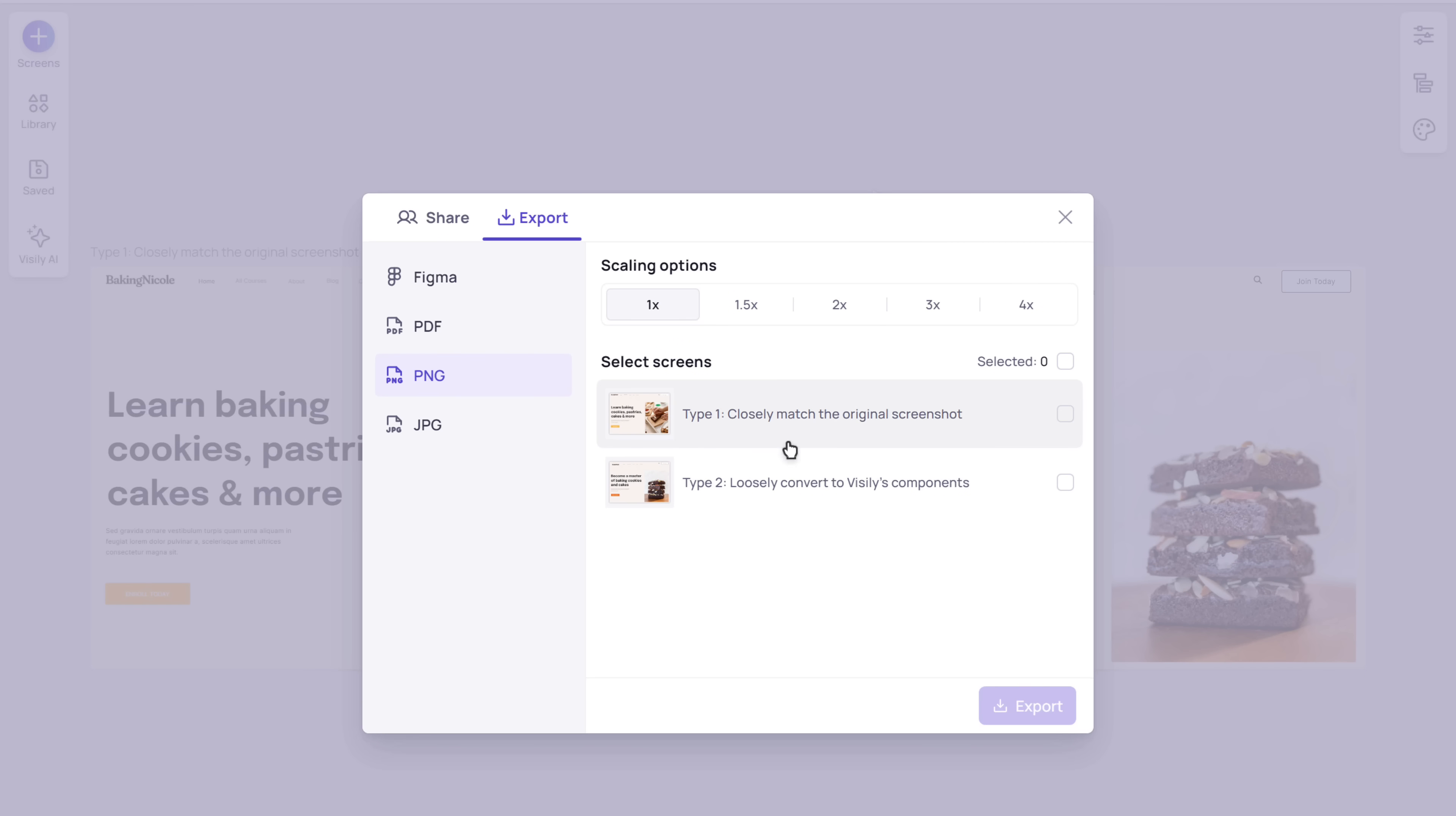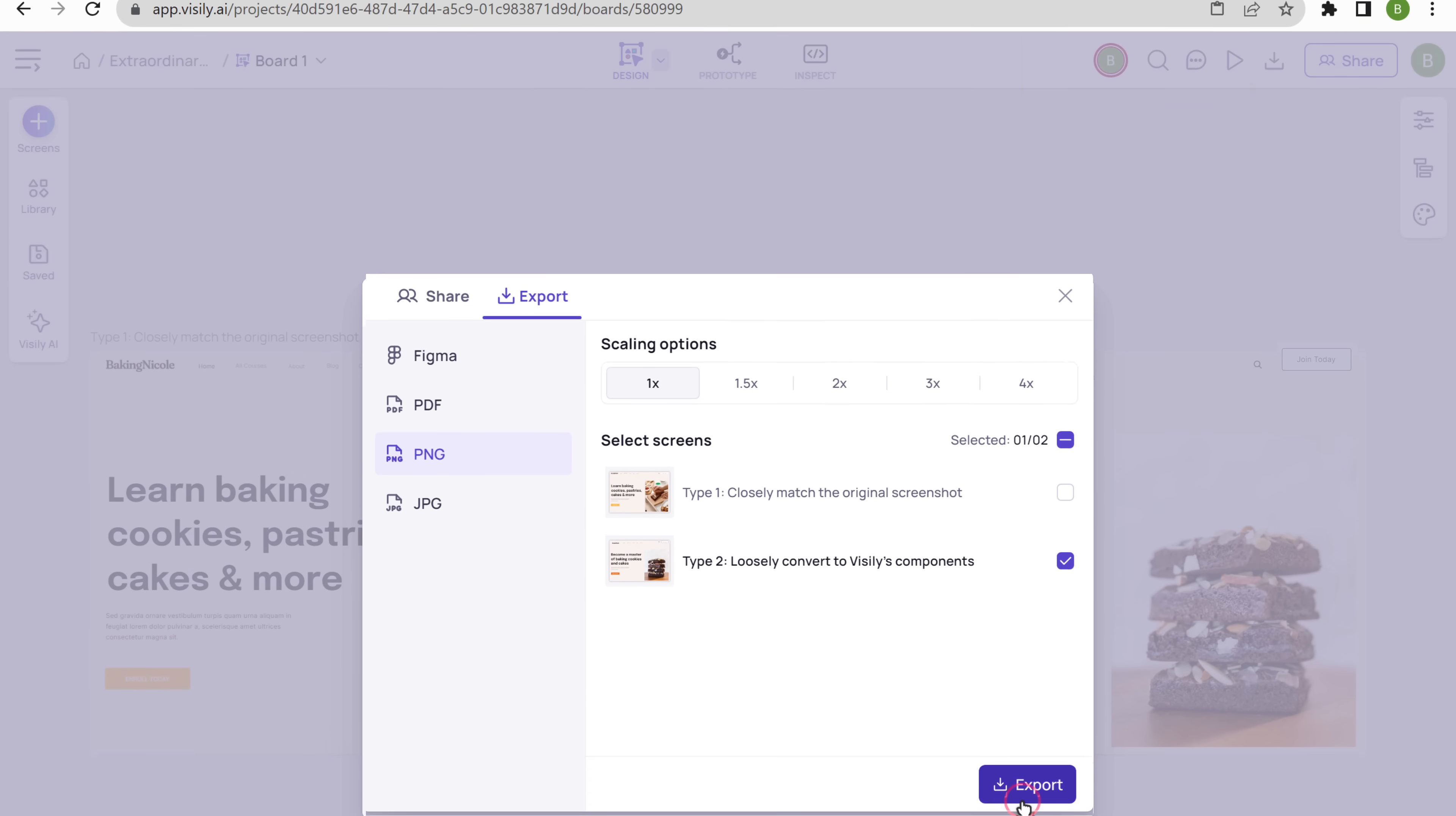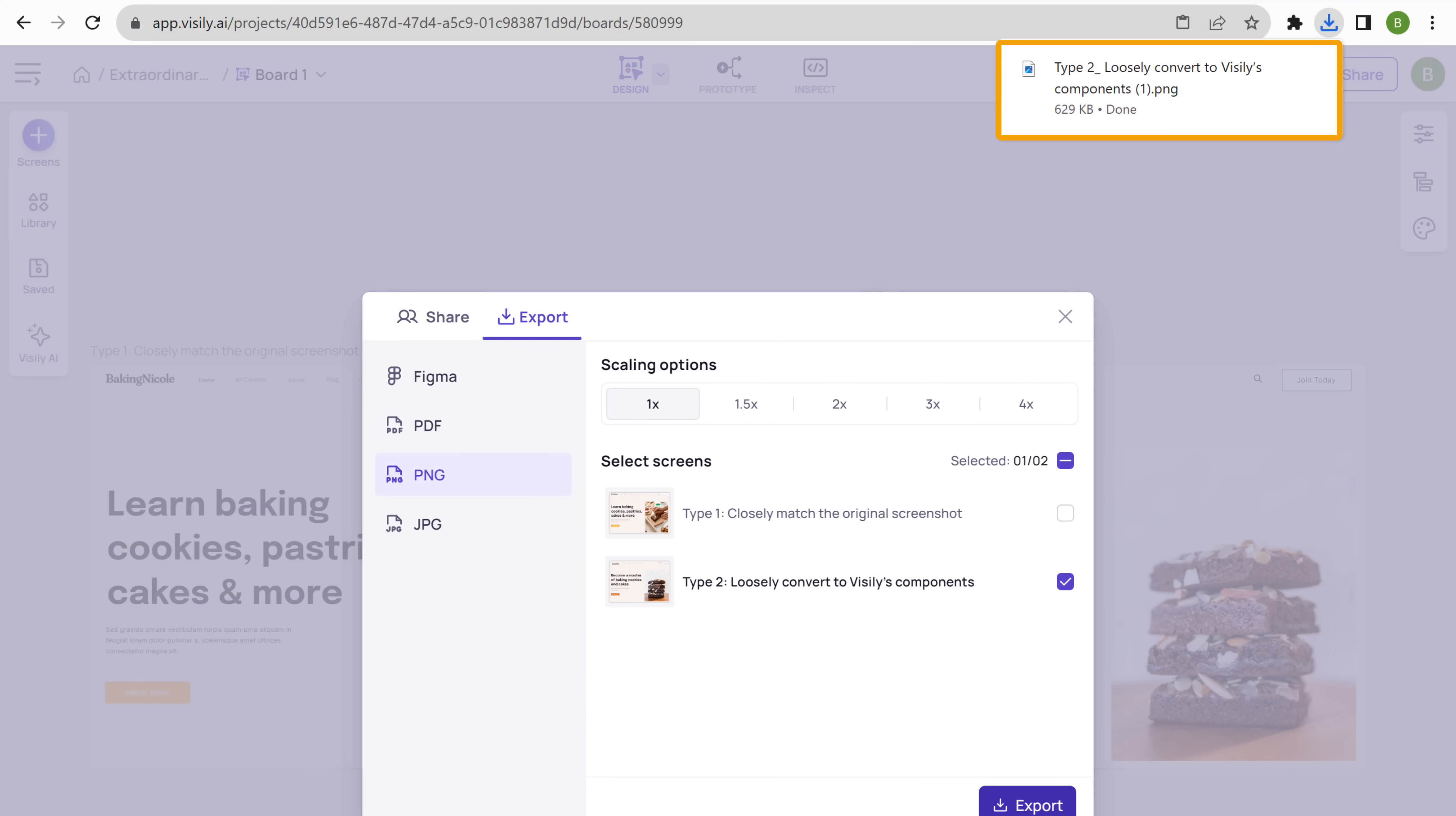Then select the design and click export, and the design will be downloaded to your computer. In the same way, you can take a screenshot of any design and edit it to your liking. Okay. Next, let's go to the second tool, which is recraft.ai.